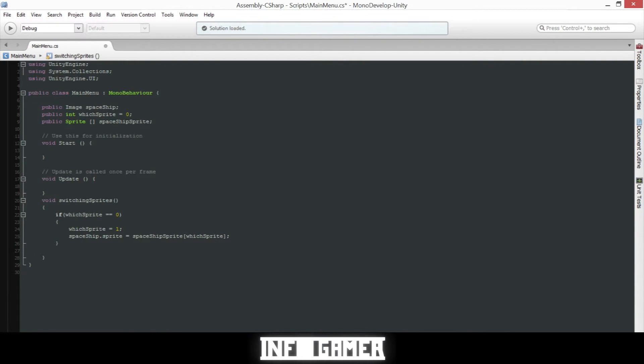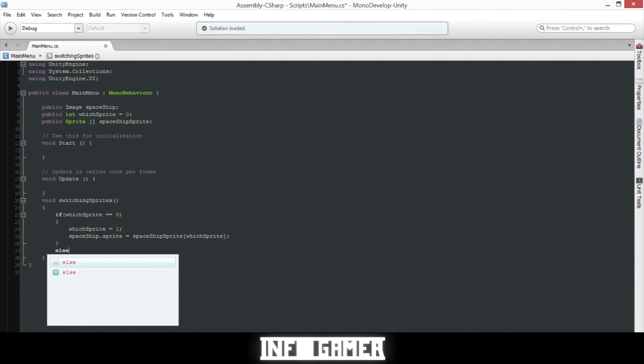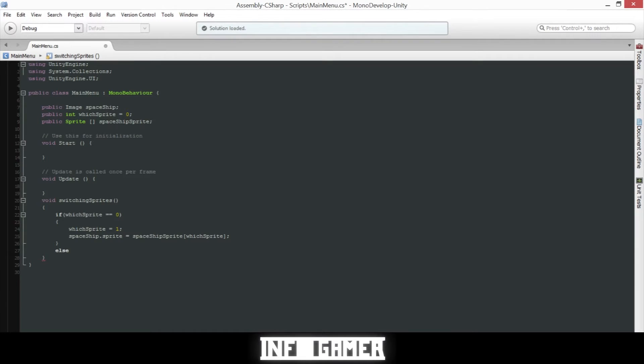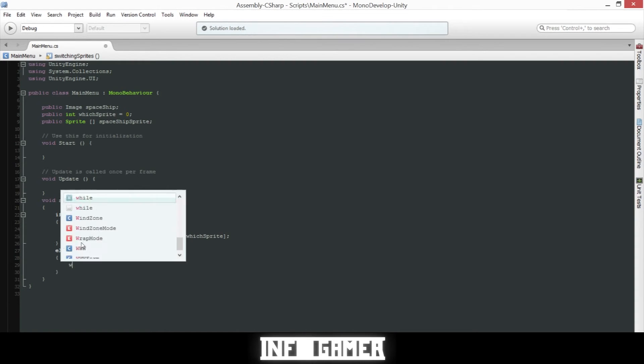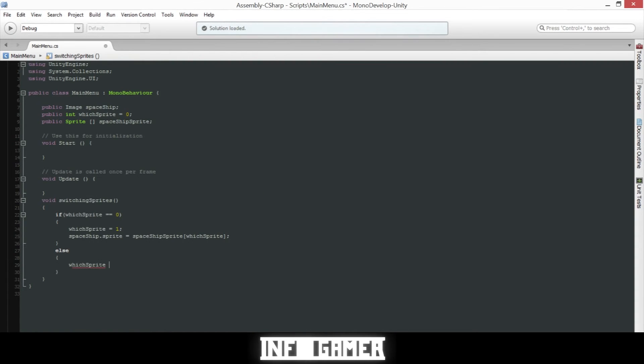Now we'll create an else statement and inside our else statement we will set the which sprite equal to zero and then we'll put the same line of code that we have in our if statement.